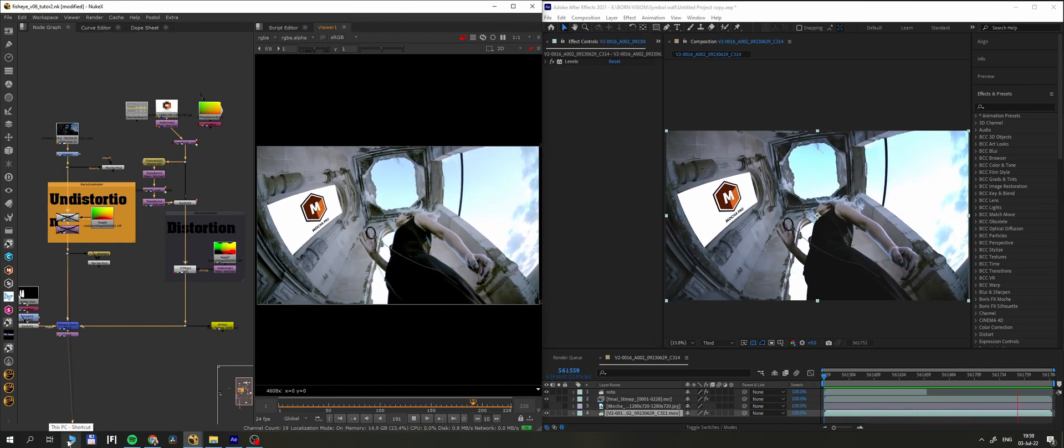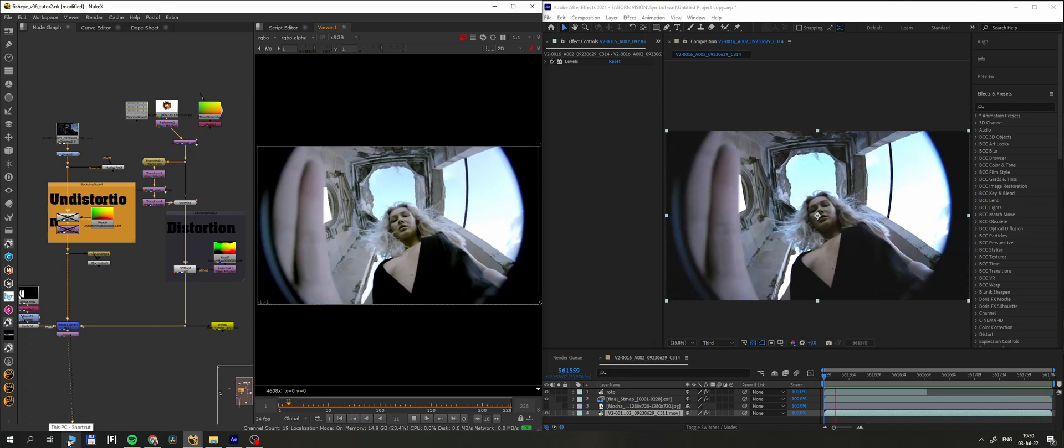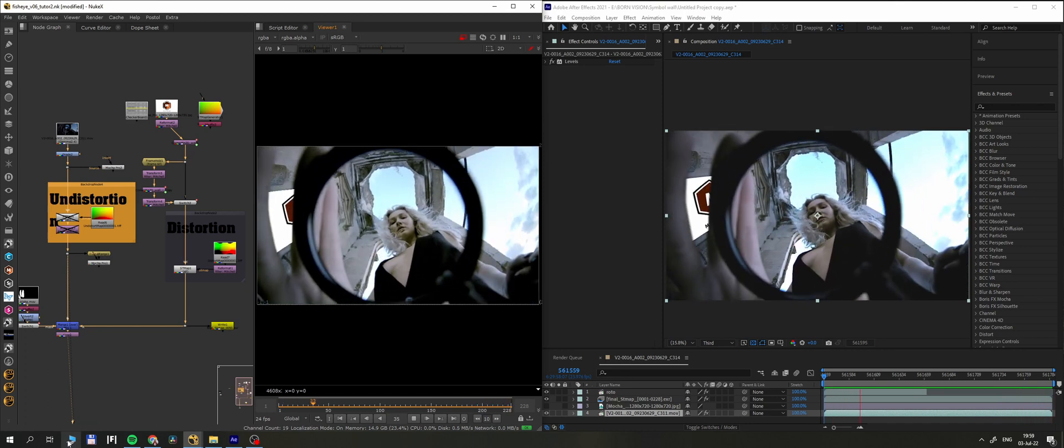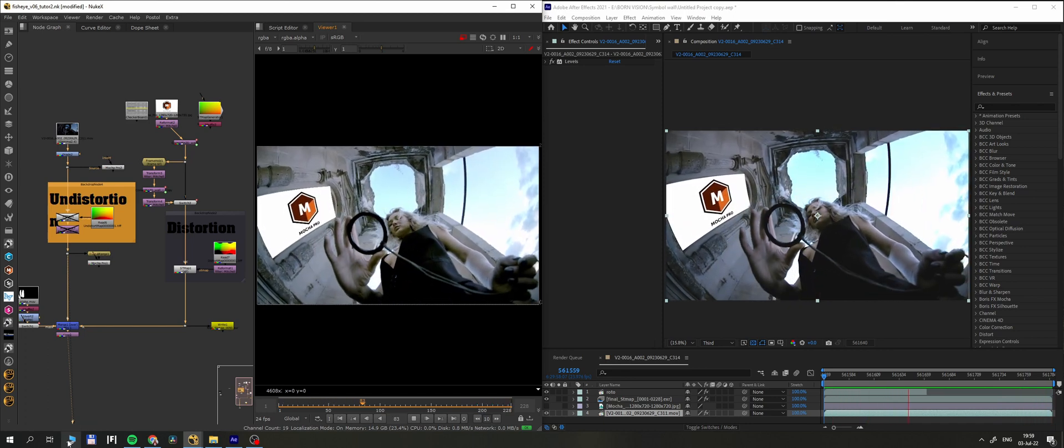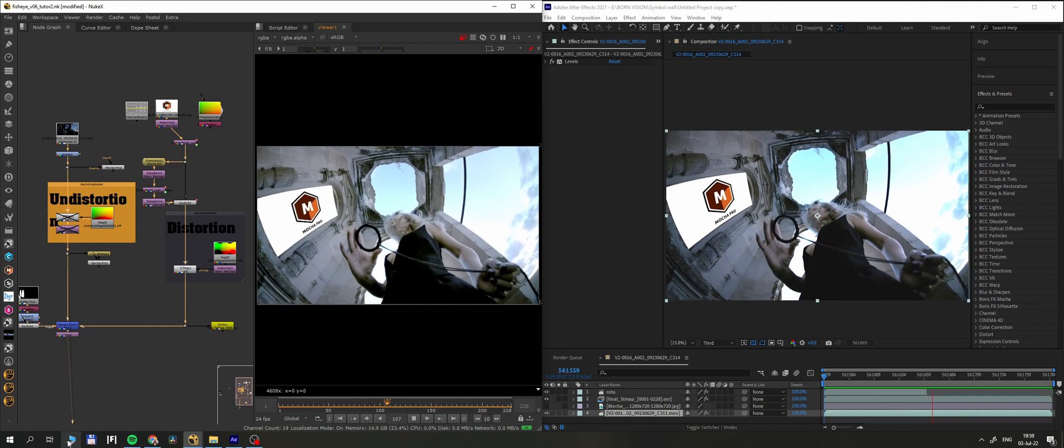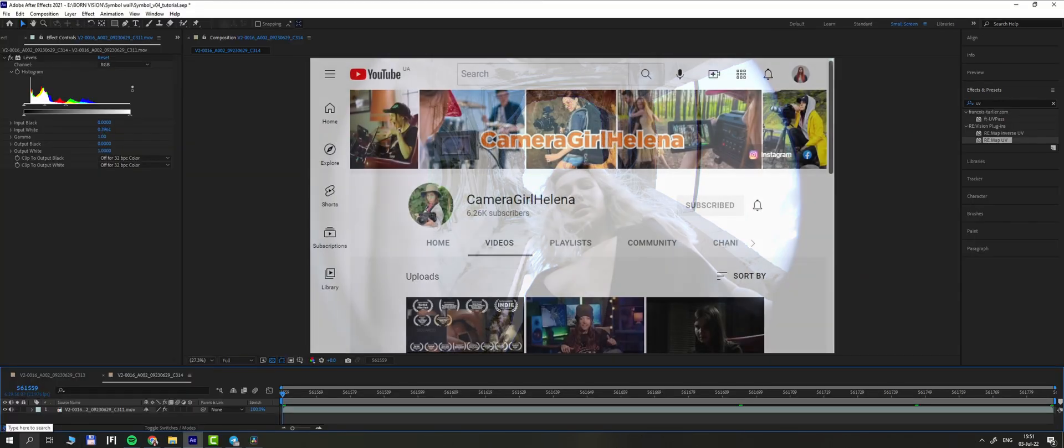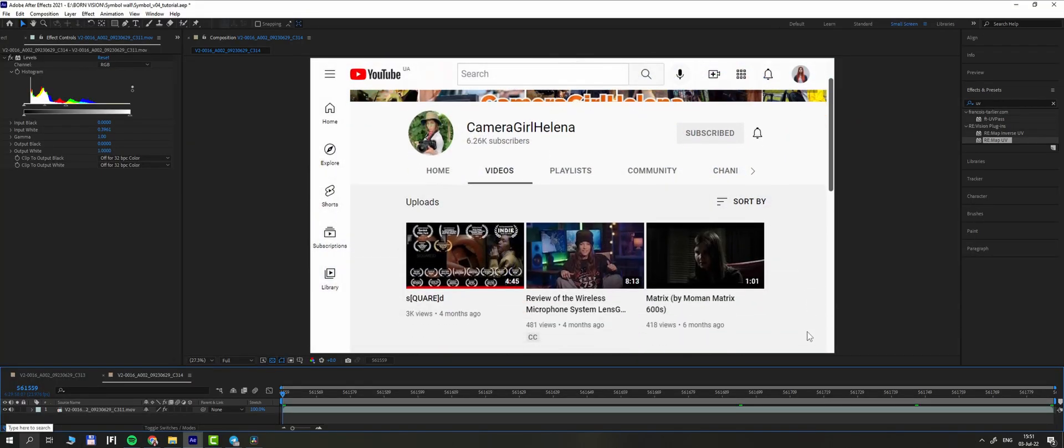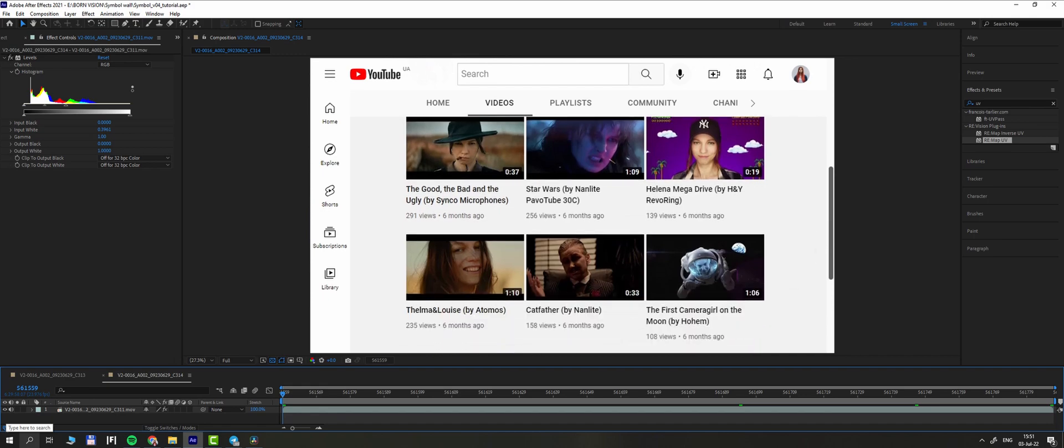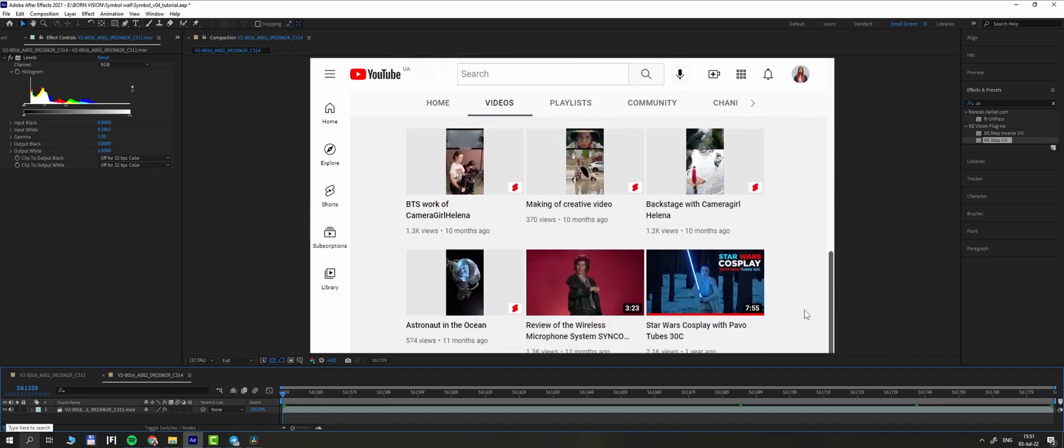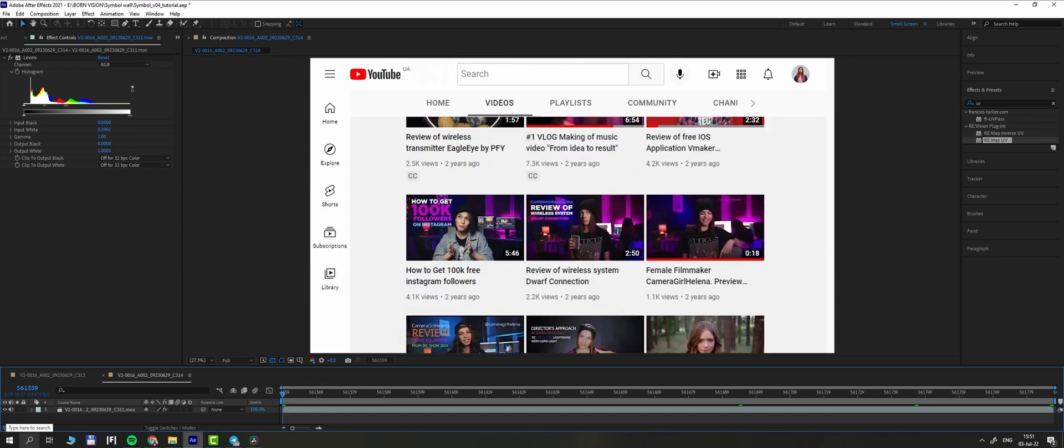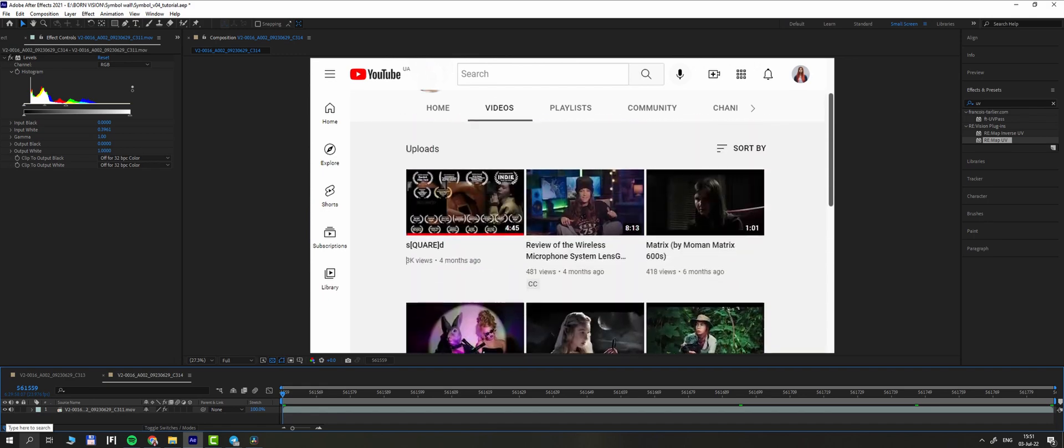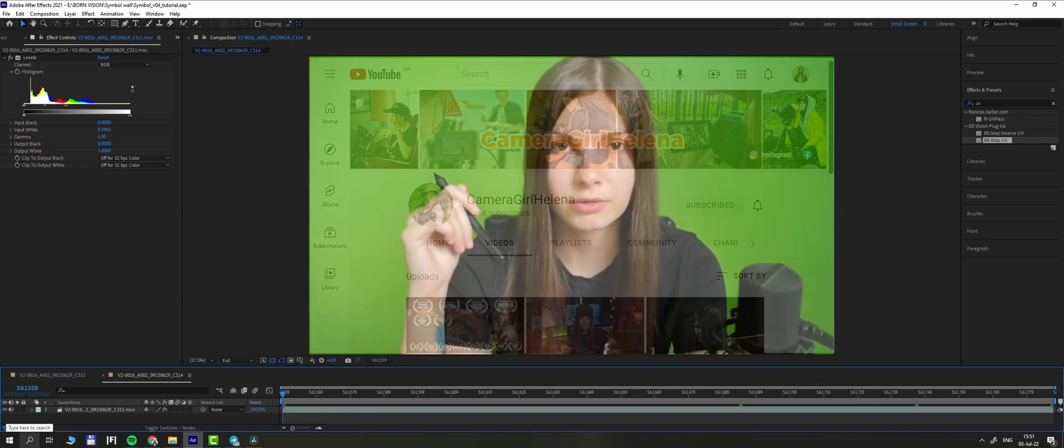And again, this is only an example when the technique was handy for me. The effects is all about problem solving, and it's great to know the tools and understand how they work. By the way, this shot is from short film directed by camera girl Helena, so if you would like to see the film, go subscribe to her channel, links will be below.